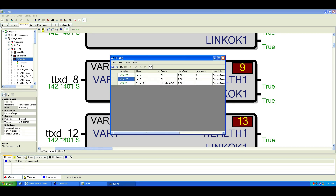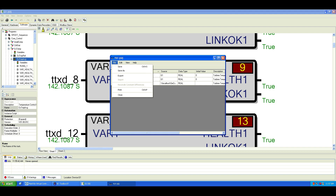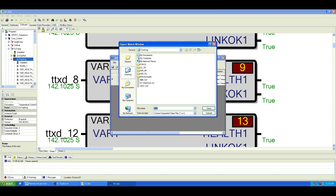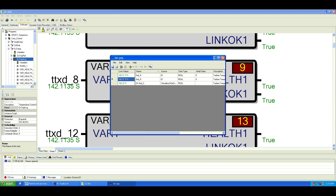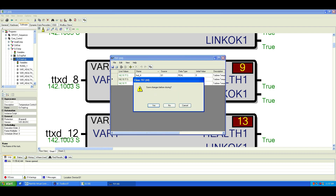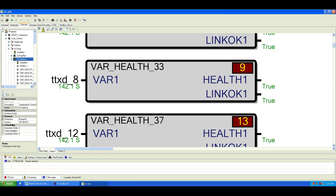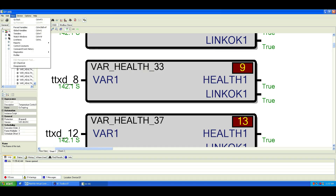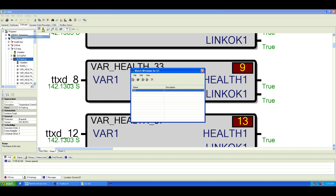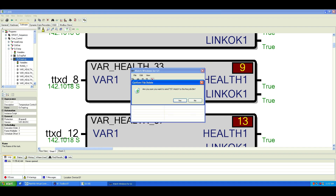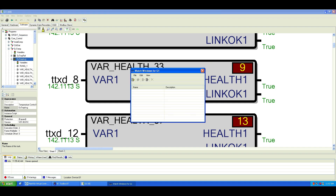You can also save your Watch Window setup. Just go to File, Export, choose a destination, and save it. This way, you can reuse the same Watch Window layout anytime — just open it again from the saved file. Even if you delete the window, you can always import it back using the exported file.